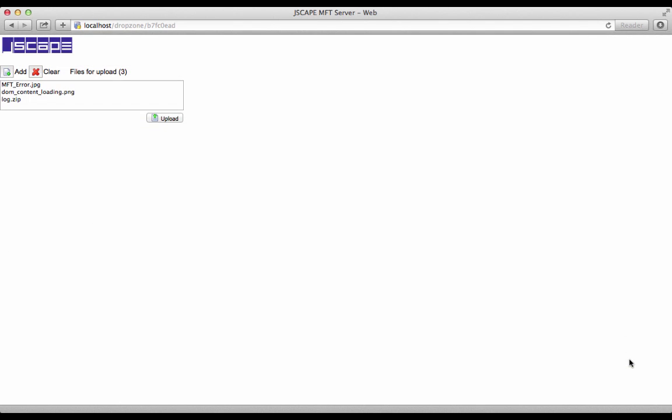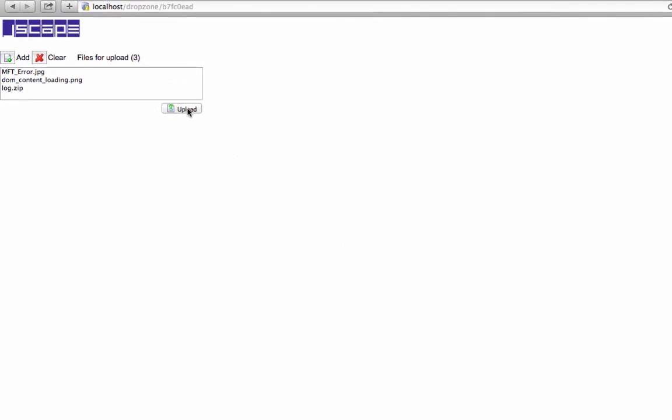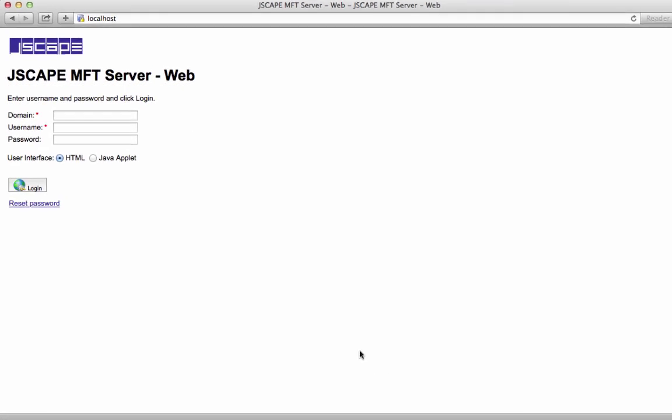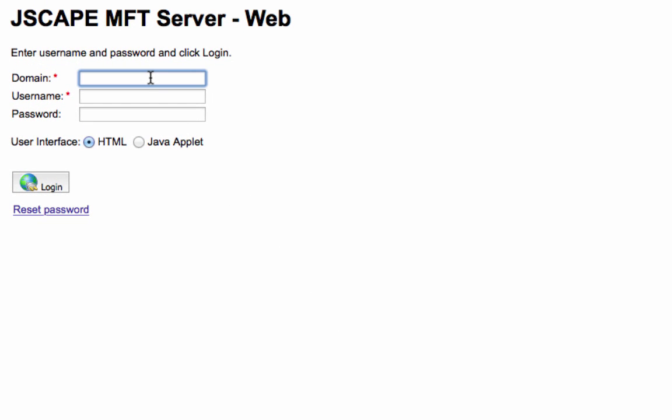If the upload succeeds, a notice will appear indicating it did. Only the user to whom this drop zone is mapped to can view the files uploaded to this particular drop zone.